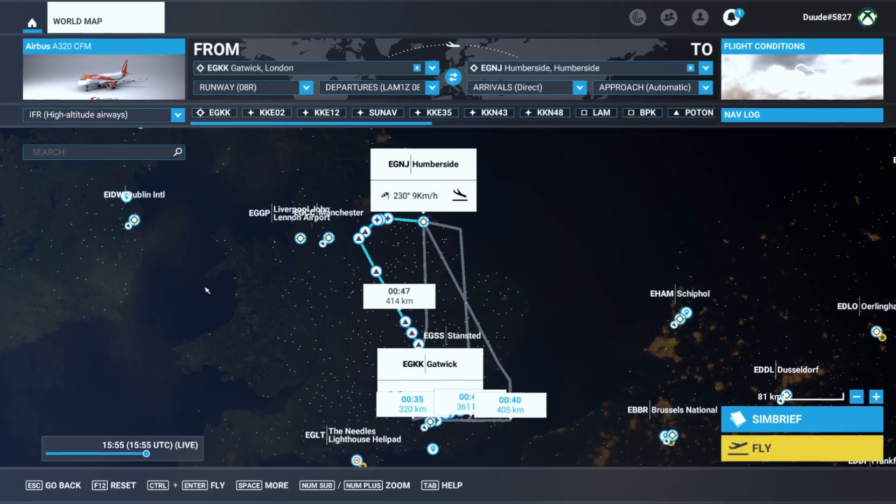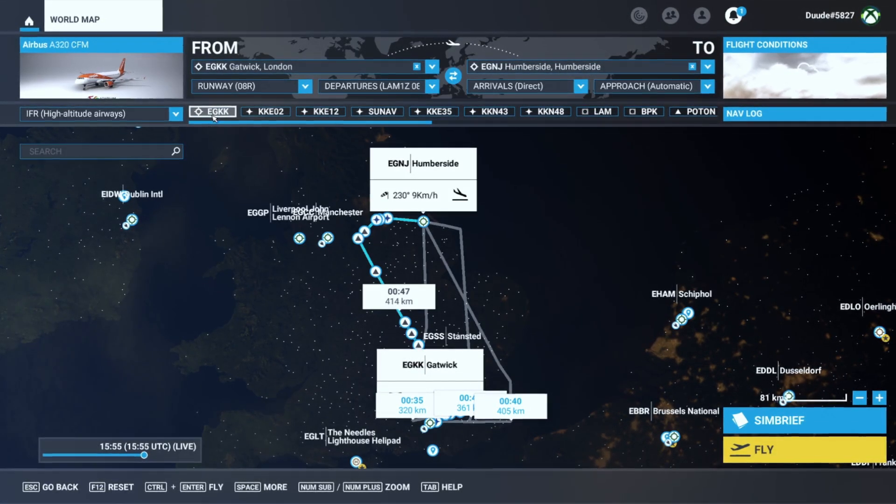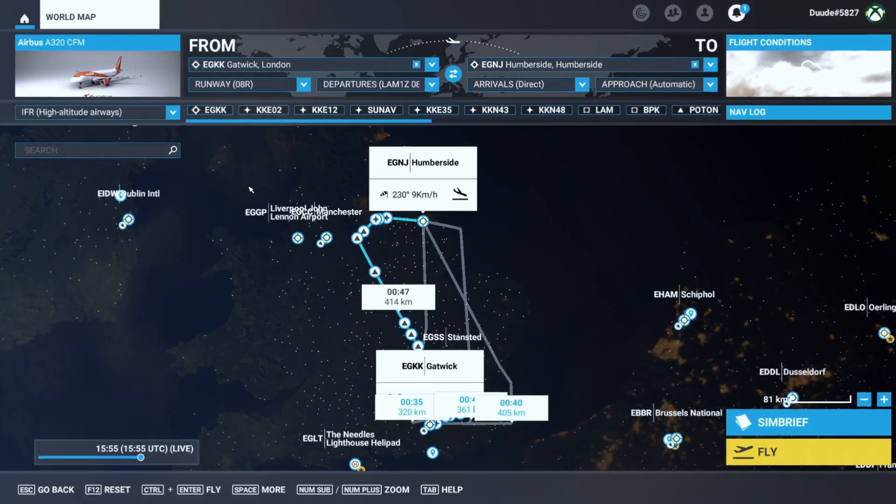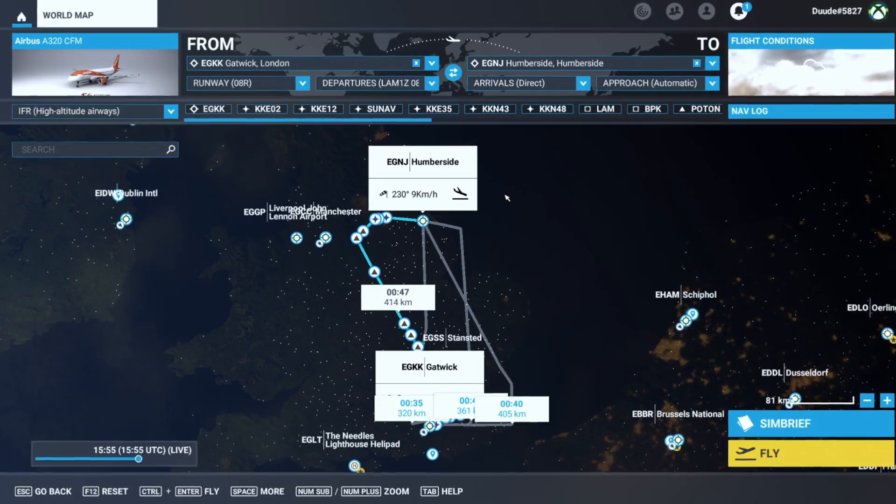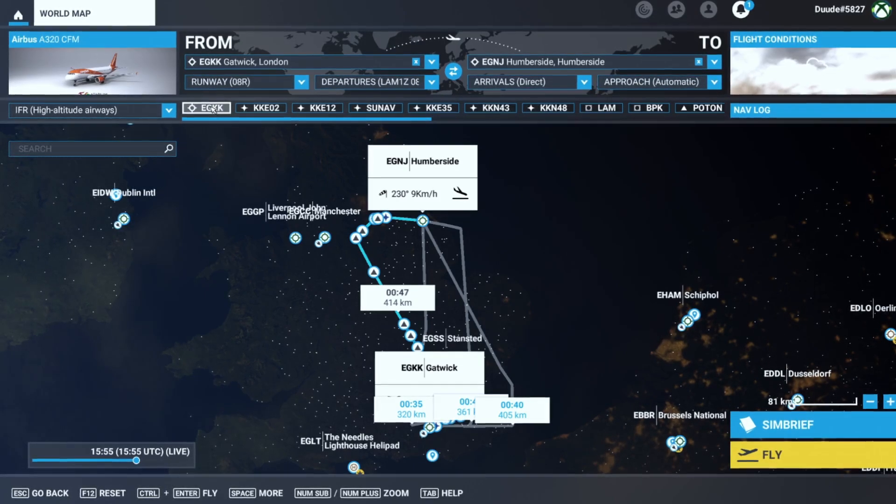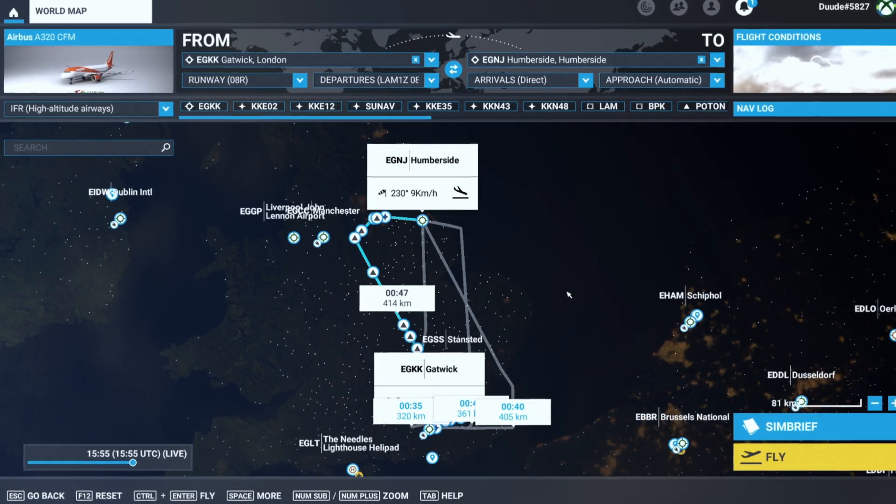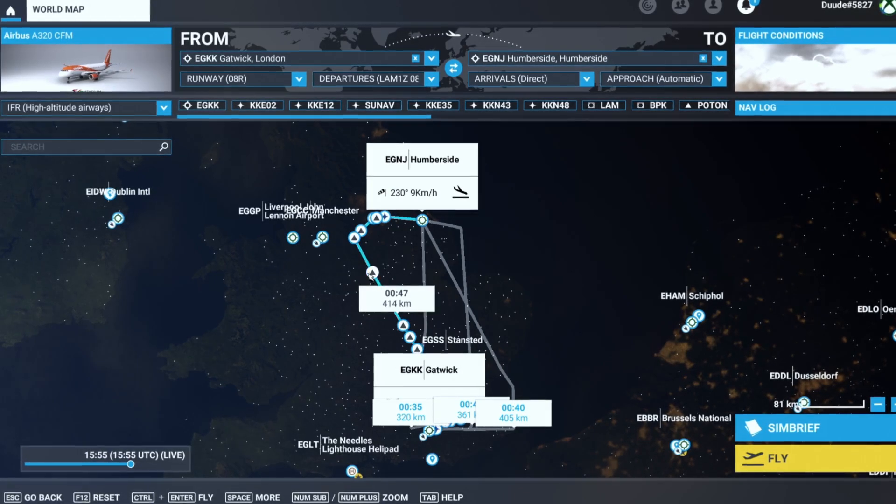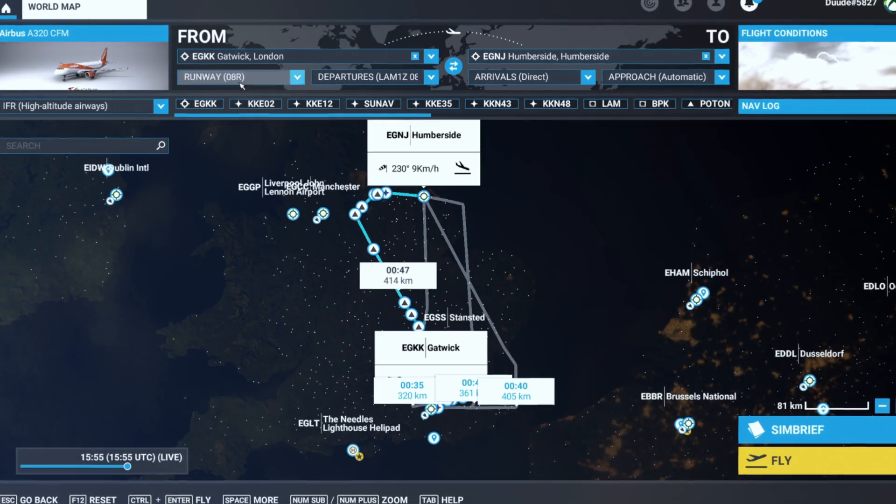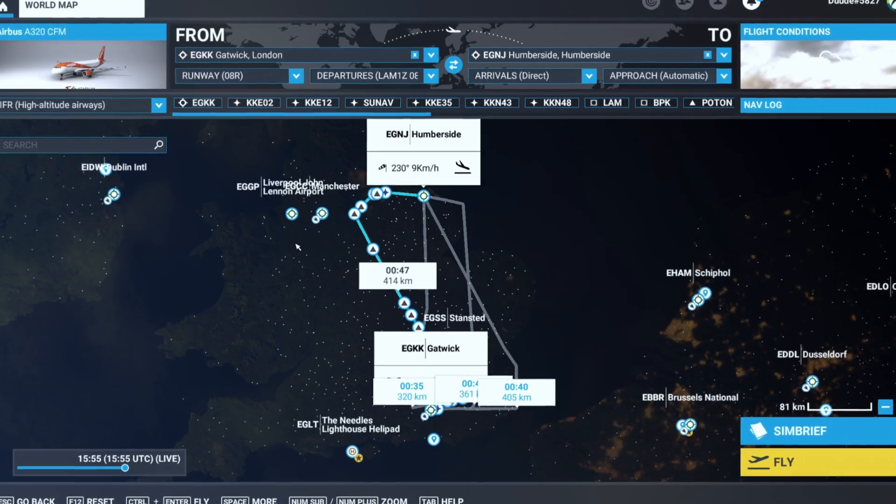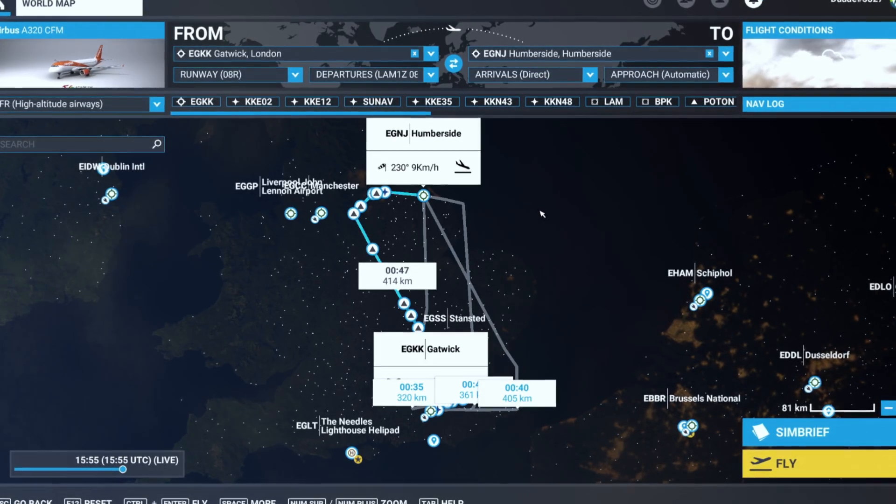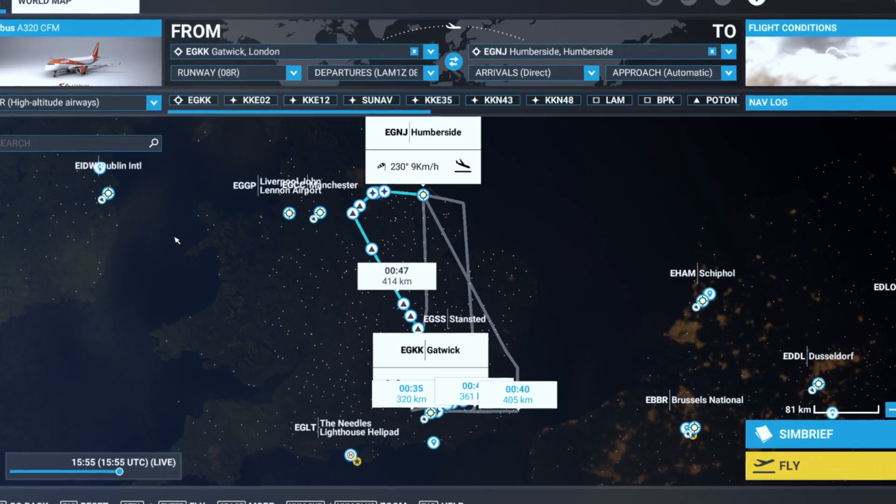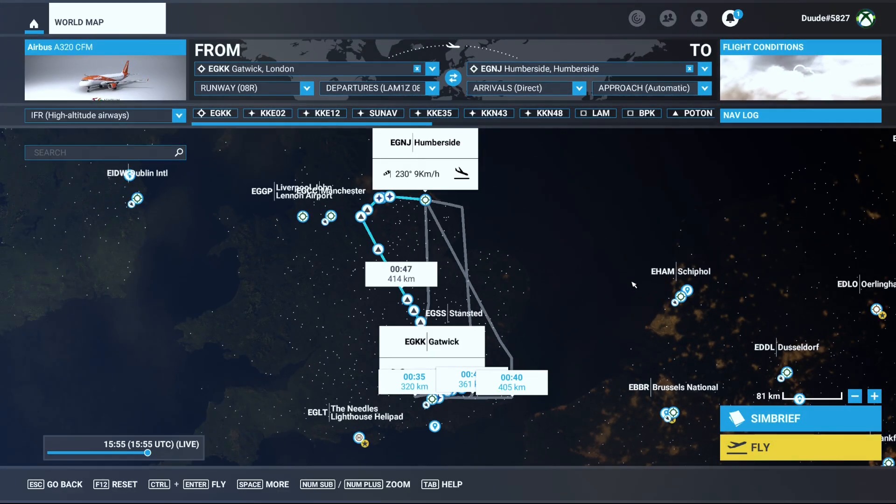Once we have generated the flight, you will then see that you have got the different information at the top. You've got your waypoints, you've got the SID, you've got the STAR, you've got your departure runway, you've got your arrival runway, and you can see the different waypoints. You can see the runway you're taking off from, you can see that the arrival is going to be direct, and then you can select your aircraft and then you can load as normal.